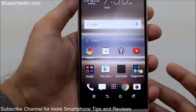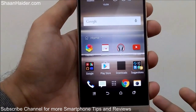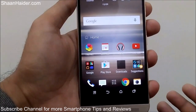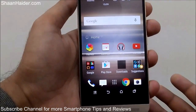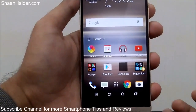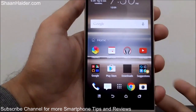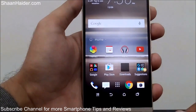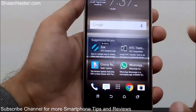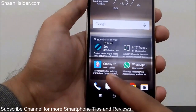What HTC Sense Home does exactly is that based on your location — whether you are at work, home, or outside — it shows you the best and most suitable applications for you. For example, right now I'm at home, so I'm just relaxing. I can watch YouTube, listen to music, go to the Play Store and download some applications, and it even suggests what applications you should use when you are at home.